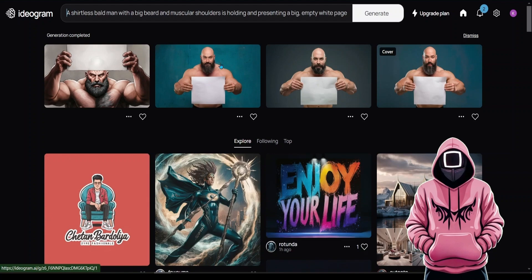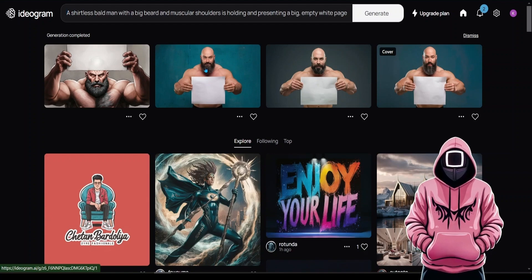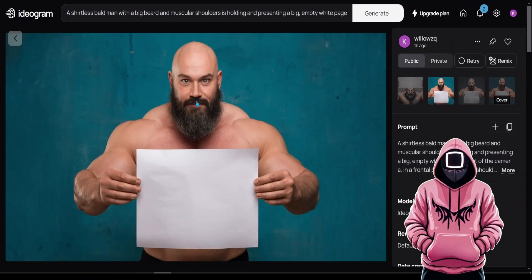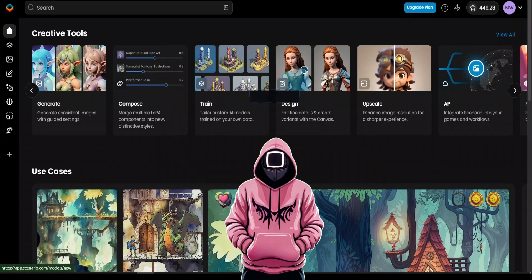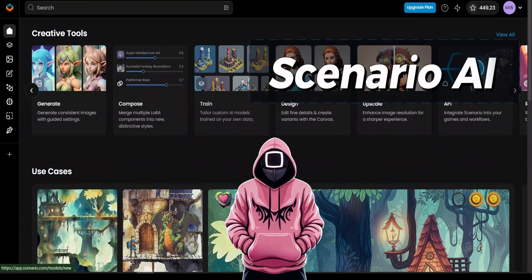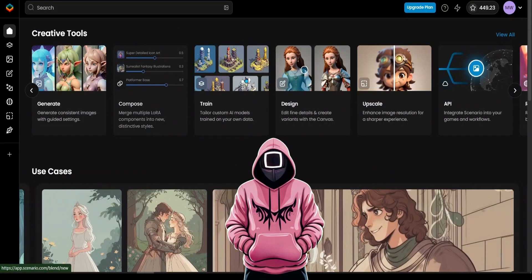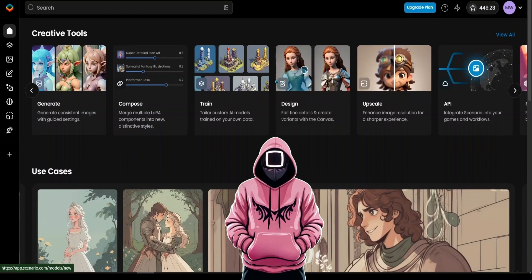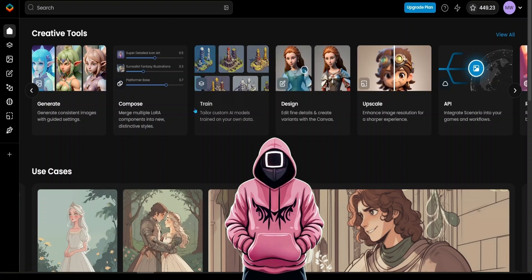So, from the generated ones, choose the one you like and download it. I will go with this one, for now. The next step is to go to this site called Scenario AI, and sign in for free with an email. After you do that, you will be greeted with this page.